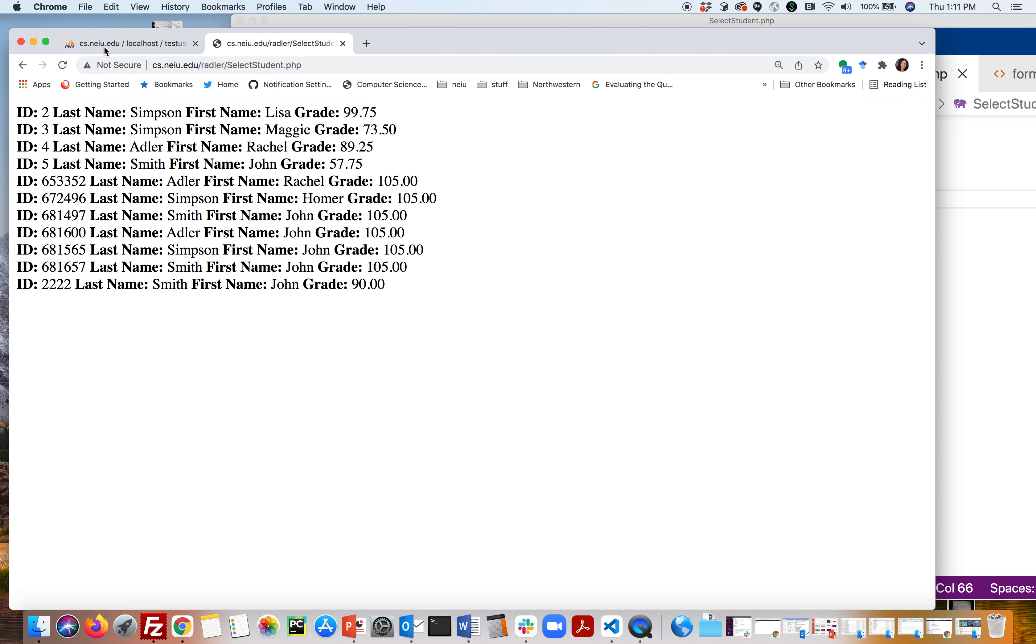We go, you can see I already ran it - select students.php - and it's just printing out id, last name, first name. It's not very nice, but it works and it's getting it from the database.